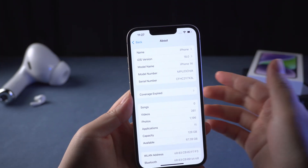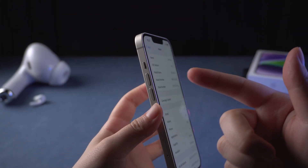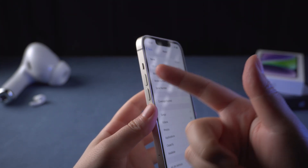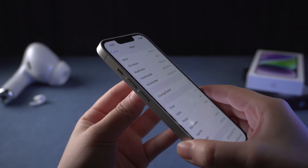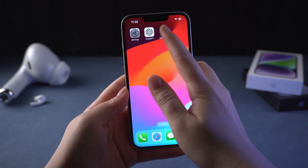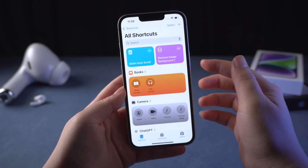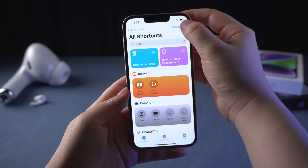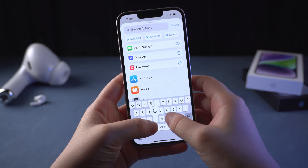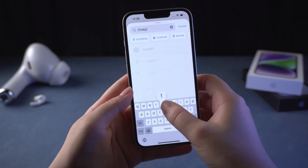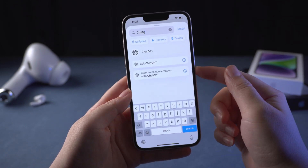If your iPhone does not have an action button, like the iPhone 14 I'm holding now, then you need to use back tap. Just open Shortcuts and click on the plus button. Next, we need to add a new action, then search for ChatGPT and click on 'Start Voice Conversation.'